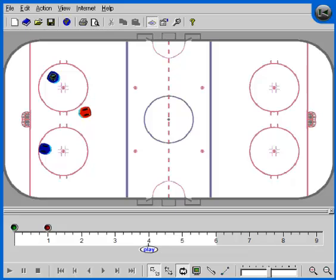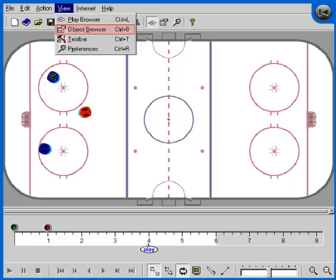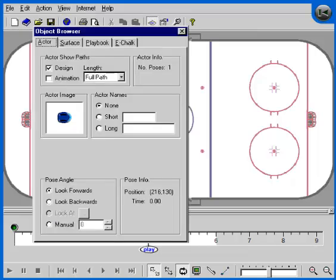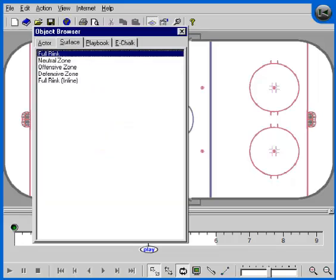The object browser is a pivotal part of the PlayManager interface. It contains several areas and we'll discuss each of them now. The first tab of the object browser is the Actor Properties tab. If an actor is currently selected, all the properties of the actor will be displayed and can also be changed via the screen.